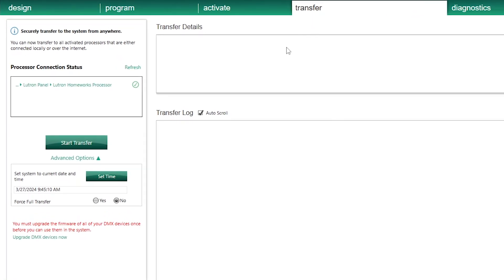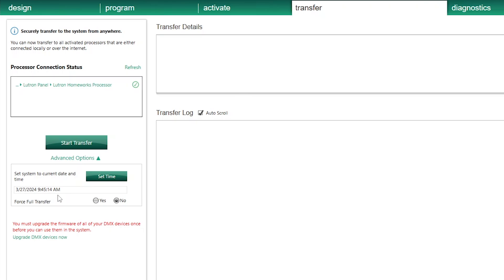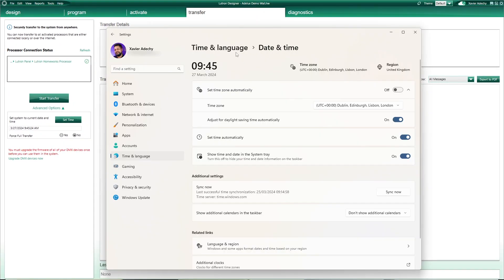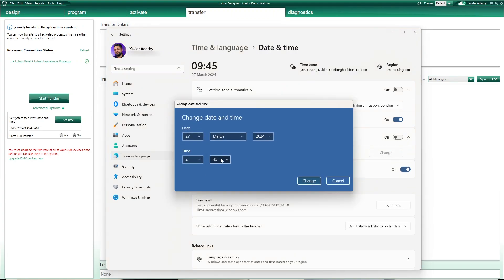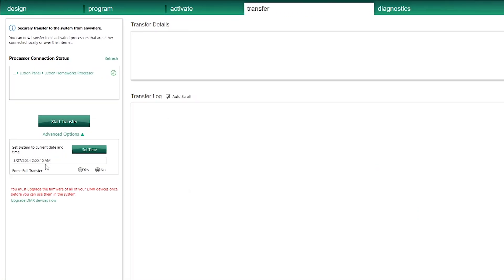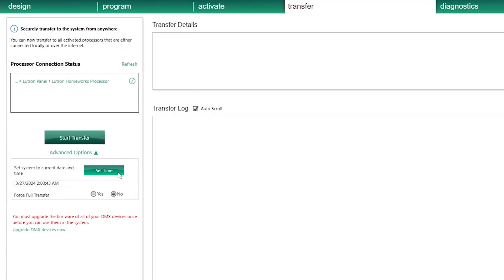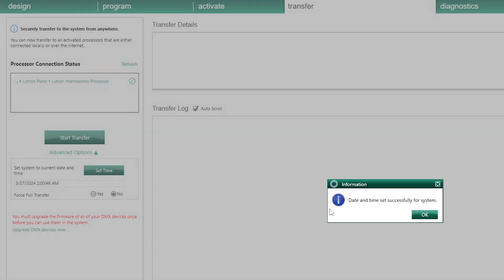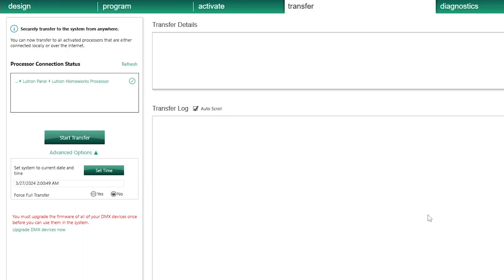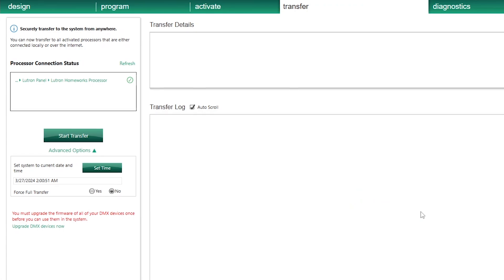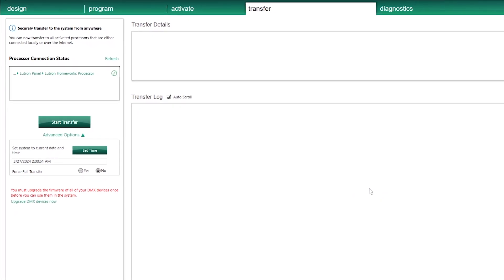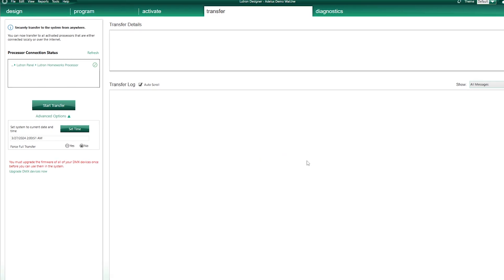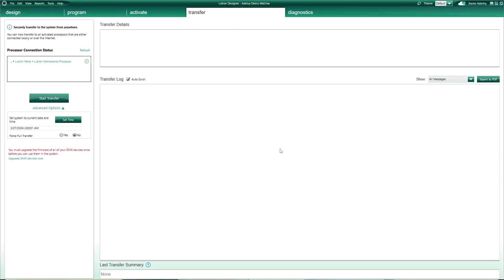Now, if I go to the Transfer tab on my Lutron Designer software, I can see the current time on my processor. To change the time, one way is to go to my computer date and time settings and change the time to, let's say, 2 AM. Back on the Transfer tab, as soon as I click on the Set Time button, my processor time updates to my computer time — and no need for a transfer. One important thing though: when you finish testing your conditional programming, always remember to reset your Homeworks processor to the current time and date before you leave the site.